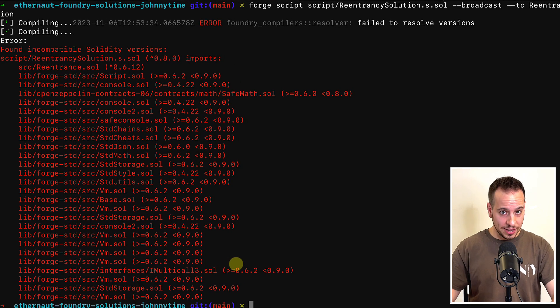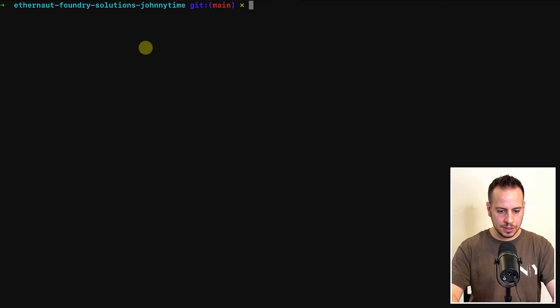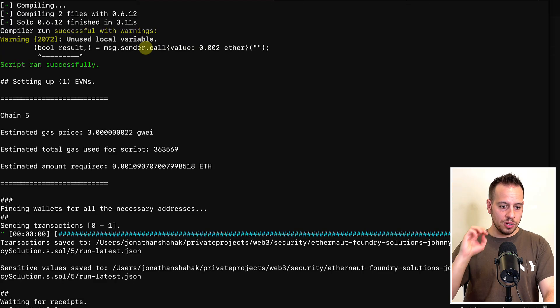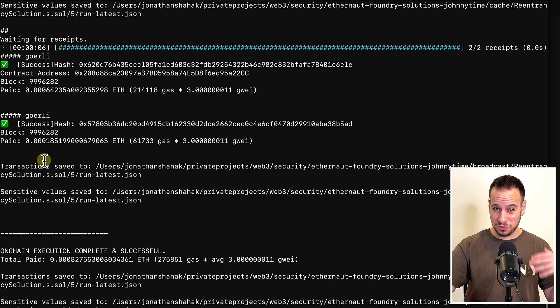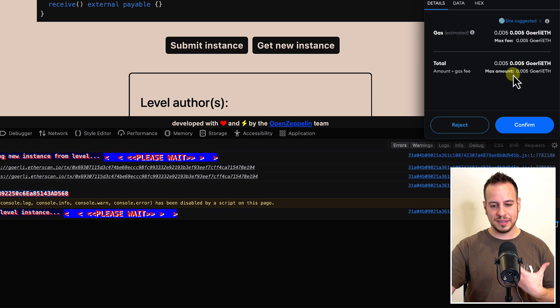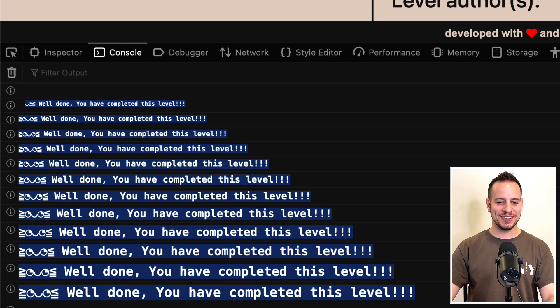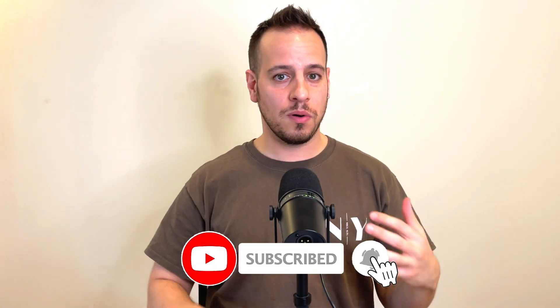We hit an error because the script uses Solidity 0.8 but the contract is 0.6, so I copy and fix the version. After clearing the console and running the script again, it runs successfully. The transaction was submitted to the blockchain and confirmed by miners. We submit the instance, and it worked — we get the message 'Well done, you have completed this level.' We solved the 10th Ethernaut CTF challenge, re-entrancy, using Foundry. Smash the like button and subscribe for more!